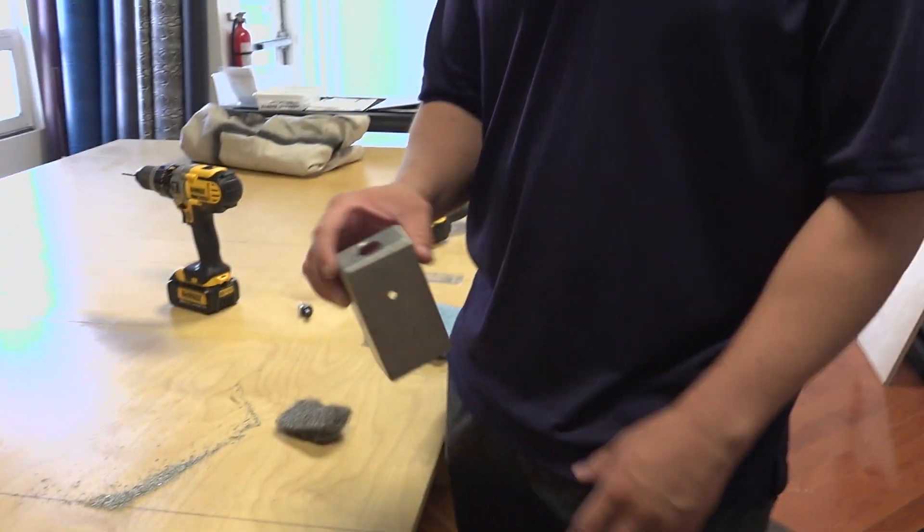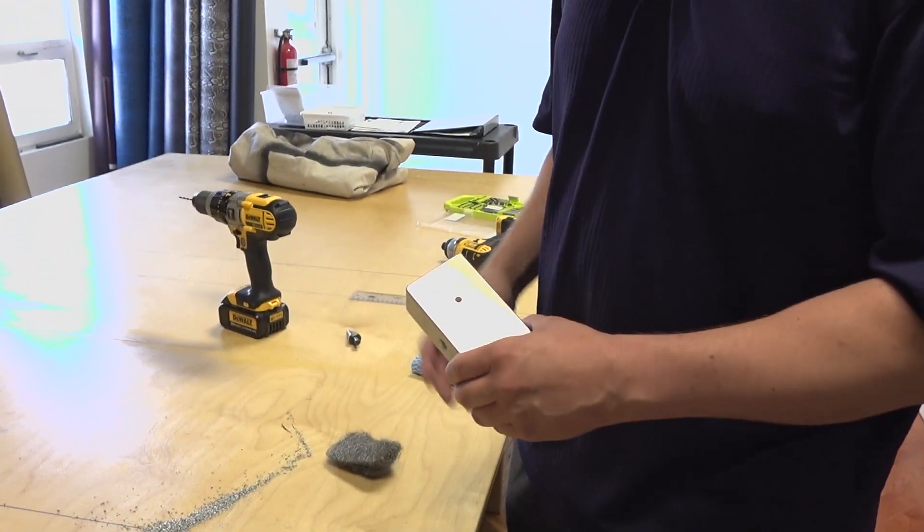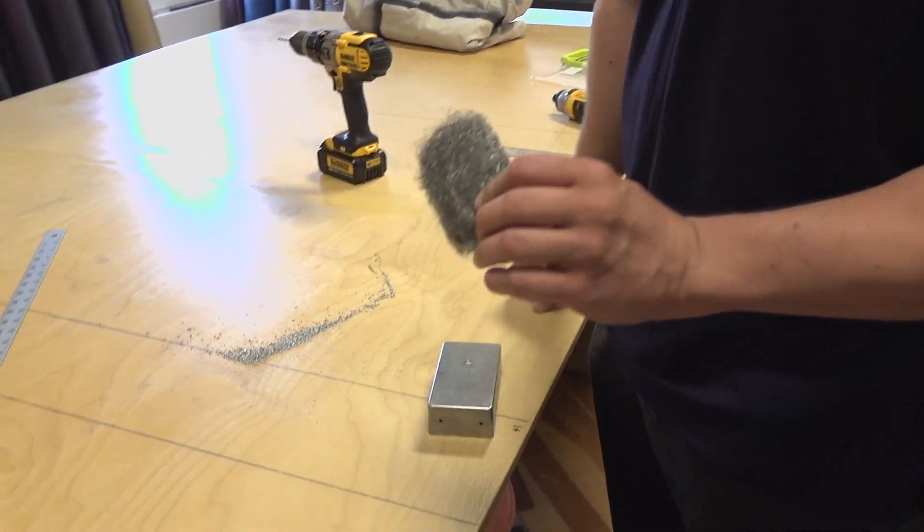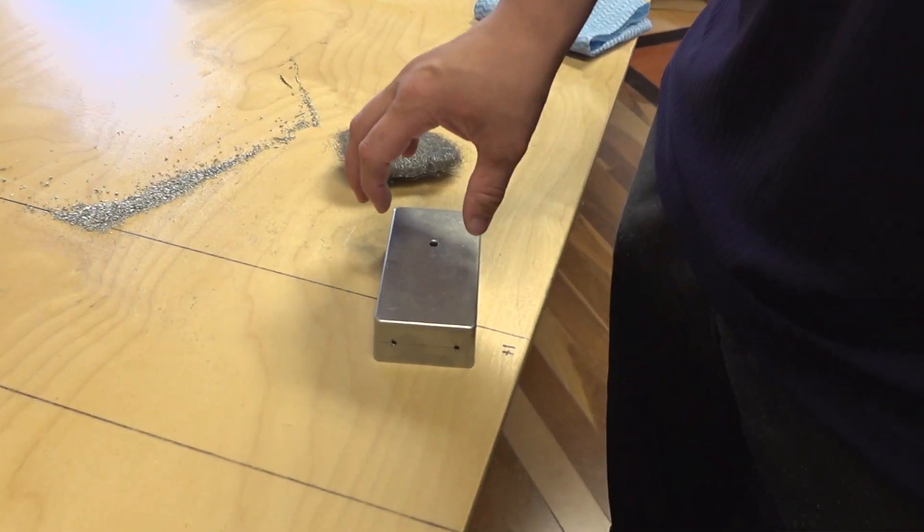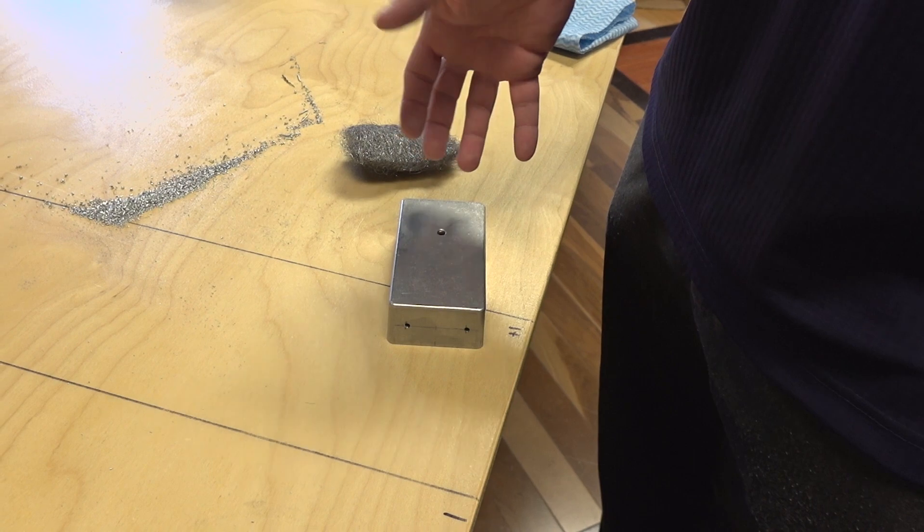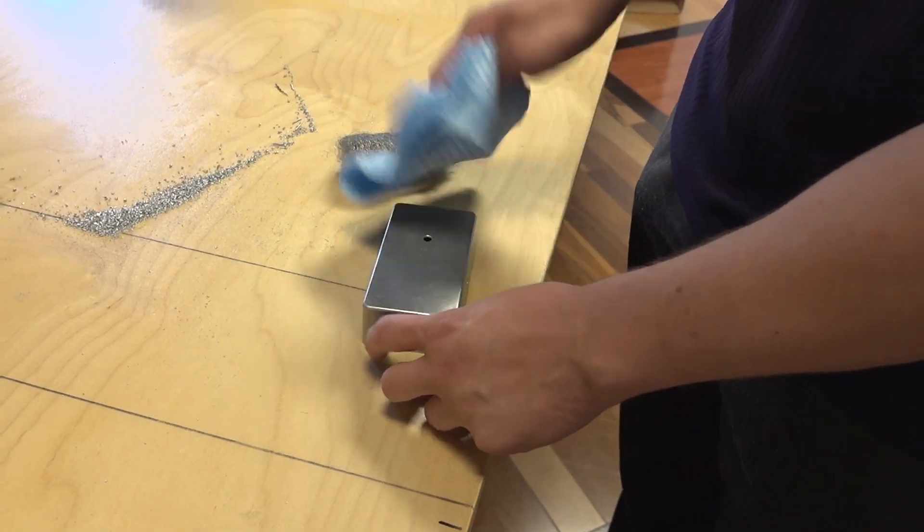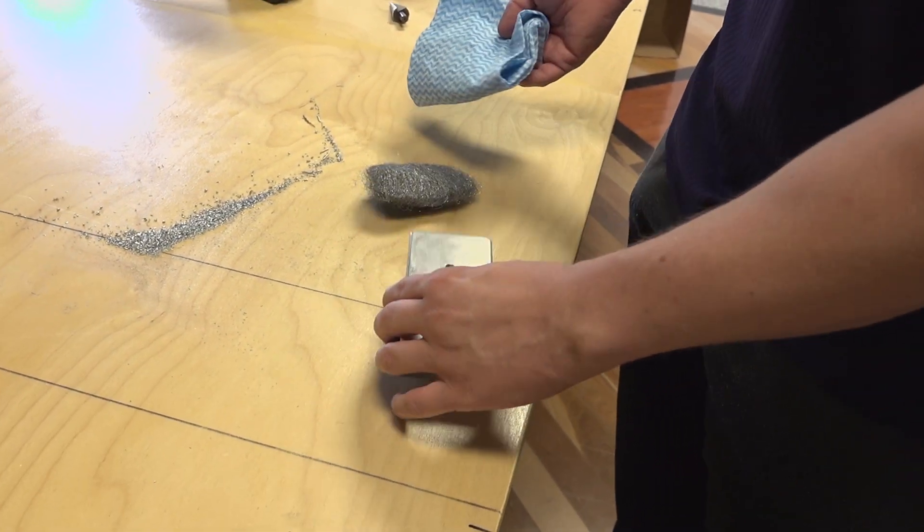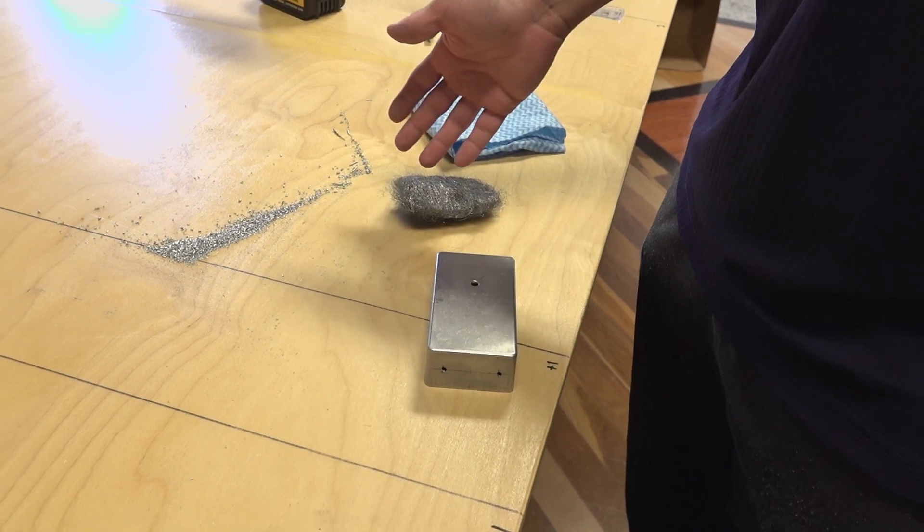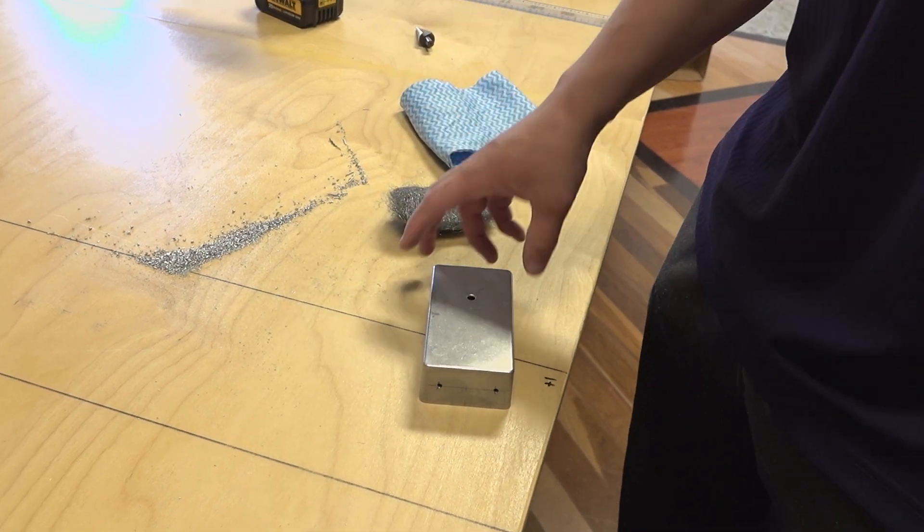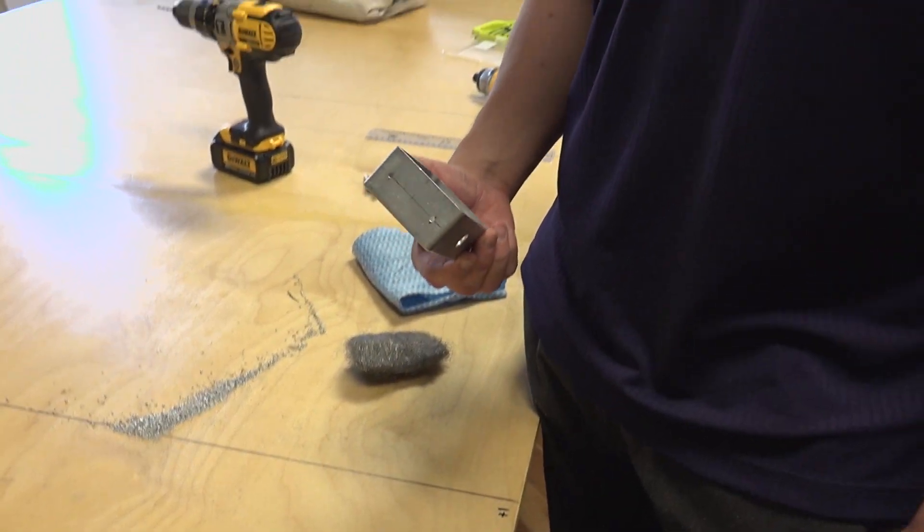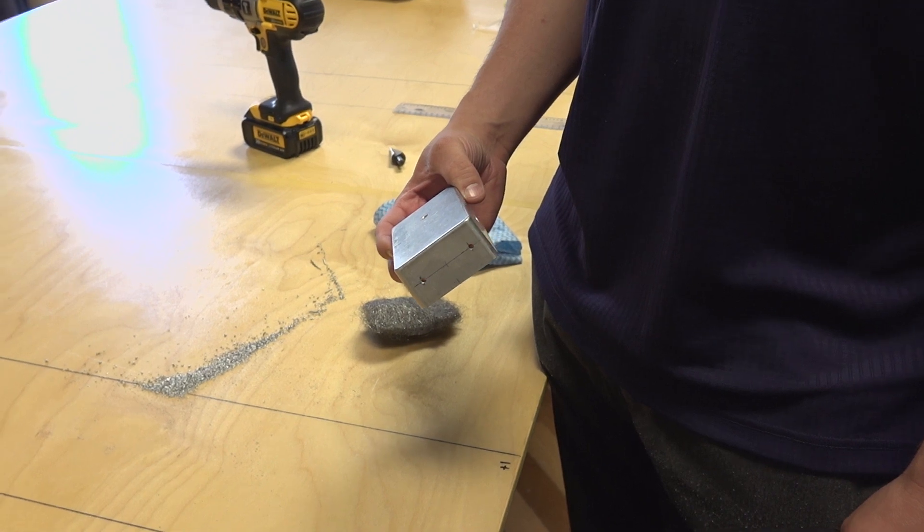So we've got all our holes drilled, and what we're going to do is give it a few passes with some steel wool to clean it and scuff it up so it takes paint a little better. We'll give it a wipe down just to get any wool residue and aluminum residue off of it, so that when we apply a coat of paint, it'll stick really good.